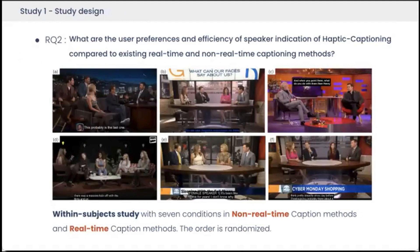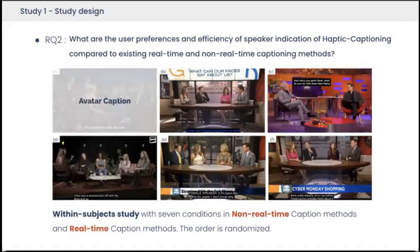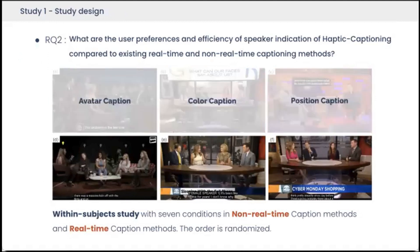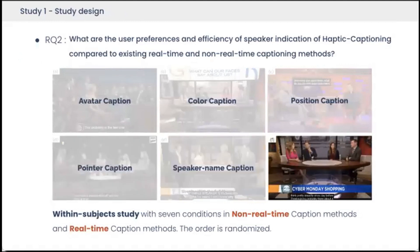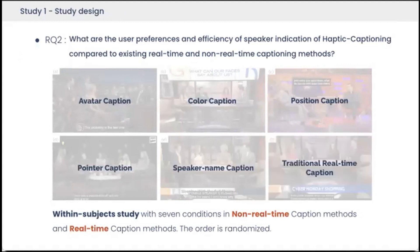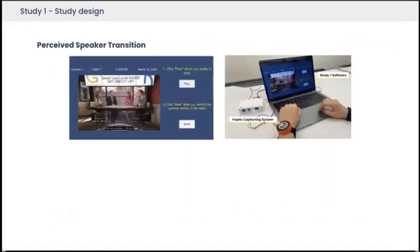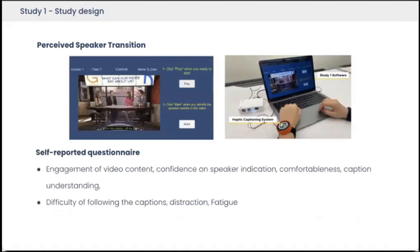Next, we conducted a within-subjects study with seven conditions in non-real-time caption modalities: avatar captions, color captions, position captions, pointer captions, speaker name captions, and real-time caption modalities including traditional real-time captions, and haptic captioning. The order of caption modalities was randomized. In study one, we first asked participants to report perceived speaker transition moments through experimental interfaces. After each condition, participants filled out a self-reported questionnaire using a 5-point Likert scale. We also conducted post-study interviews to understand subjective experience in depth.